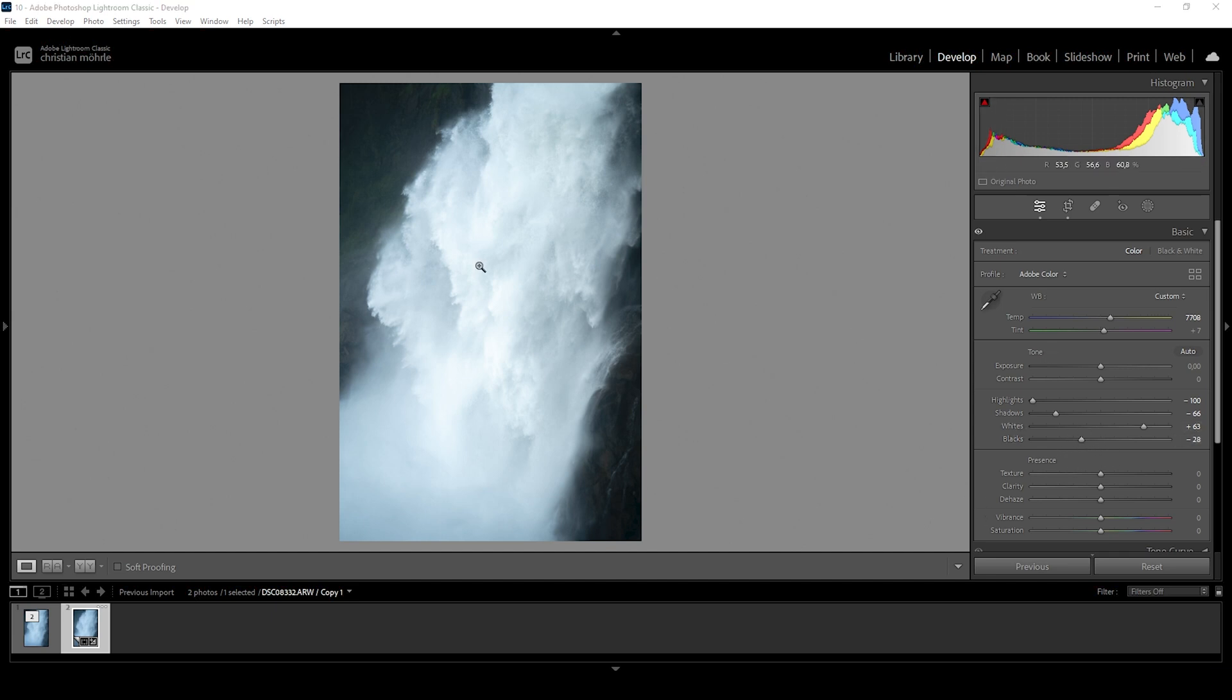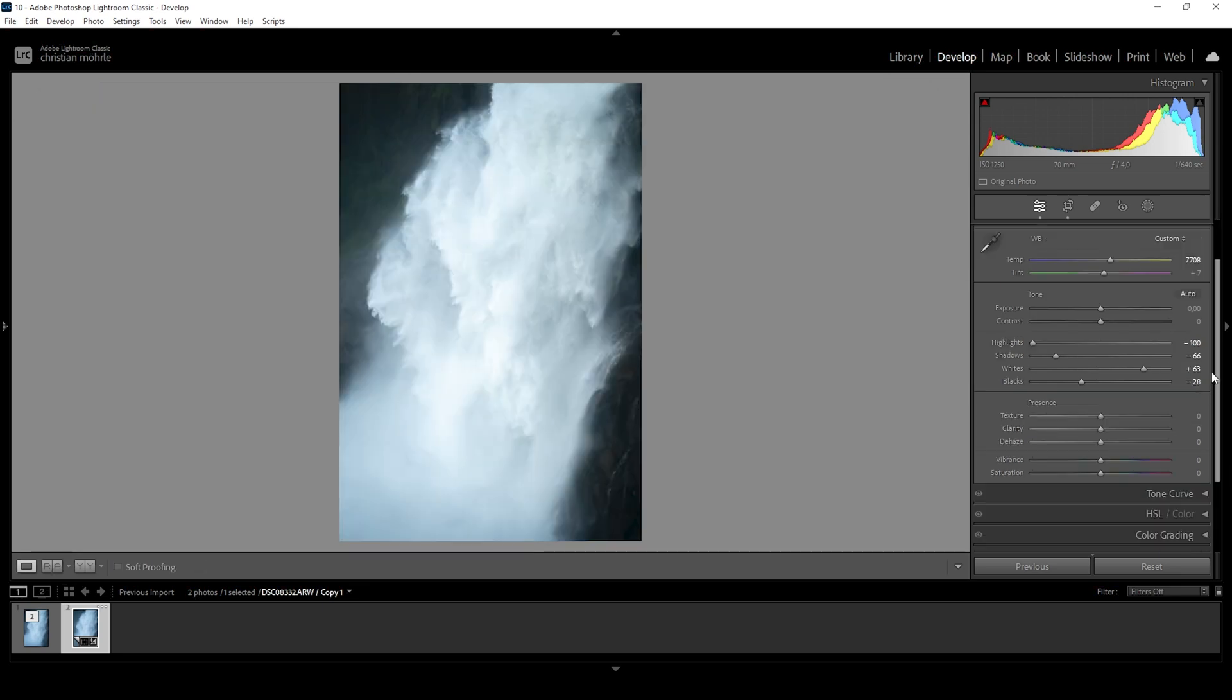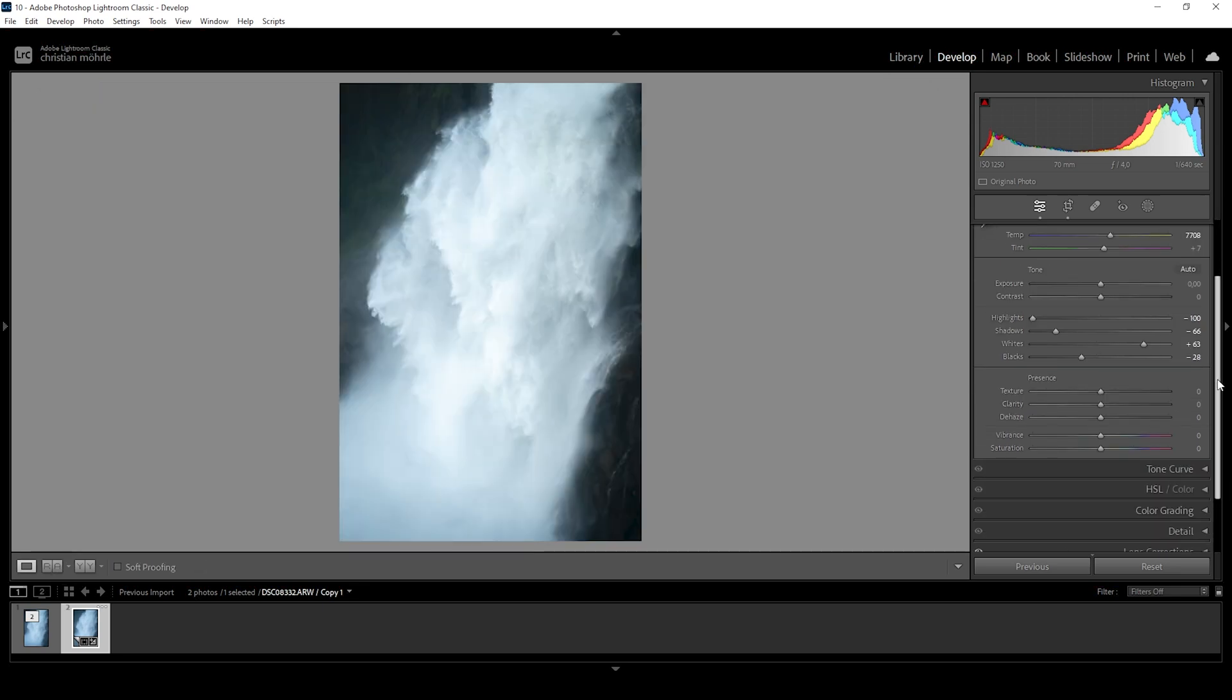So you can already see with just a bunch of tonal adjustments, we quite heavily transformed this image. You can see comparing it to before, we have a lot more contrast, a lot more detail in the waterfall itself.